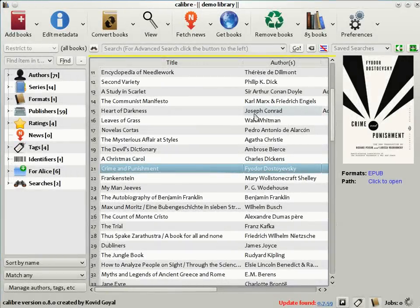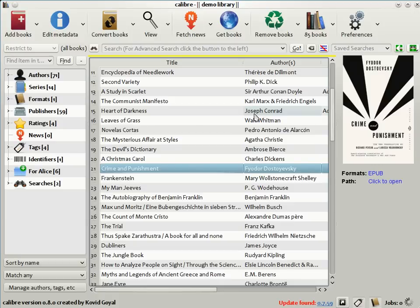If you have a lot of books as I do here, entering the metadata by hand can quickly become a drag. Calibre can go out onto the internet and download metadata for you.